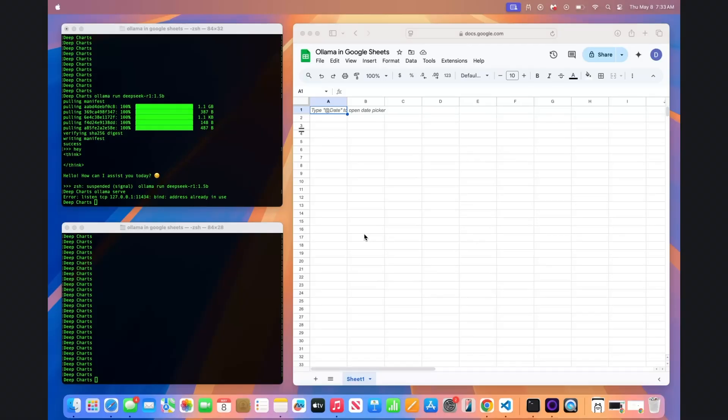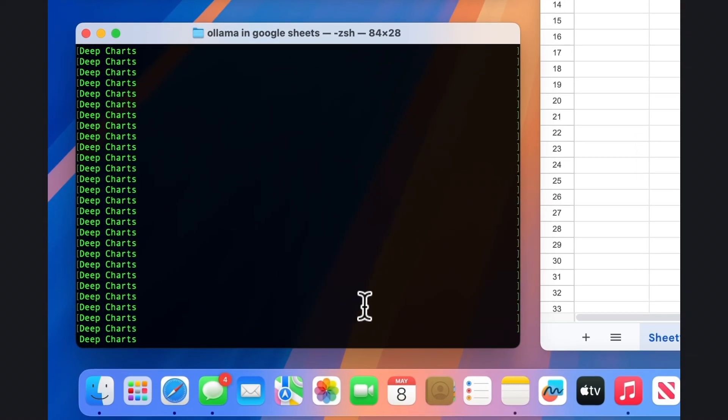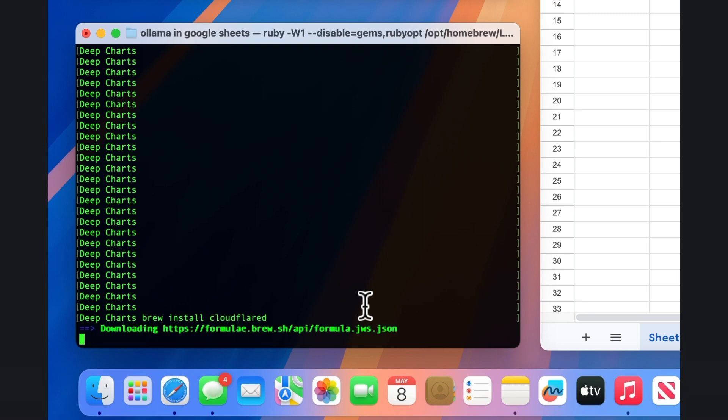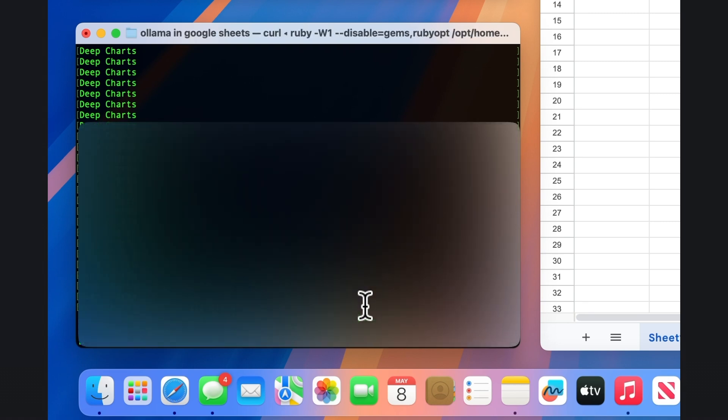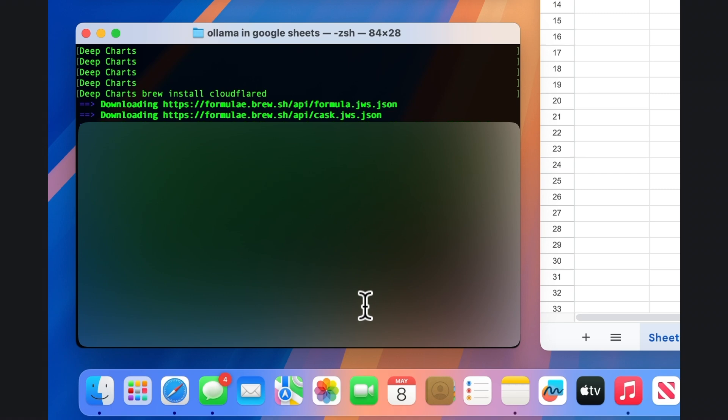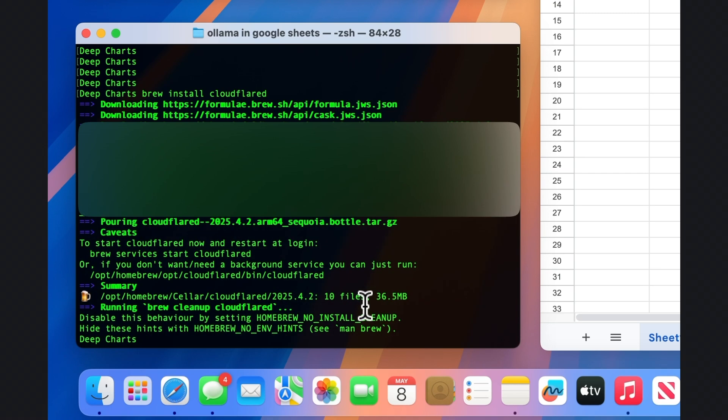The next step is to install the Cloudflare tunnel client, which will allow you to create a free tunnel. On a Mac, type brew install Cloudflared, which ends with a D. And on Windows, type WinGetInstall, Cloudflare.cloudflared, which also ends with a D.